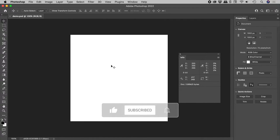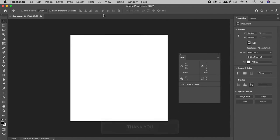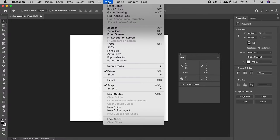By default, the origin, the zero points, are in the upper left corner. Let's open up the rulers.